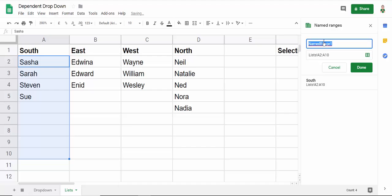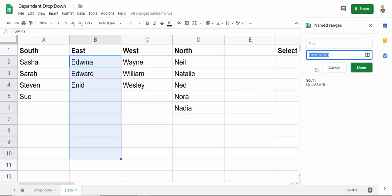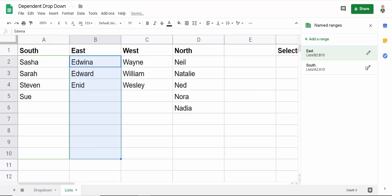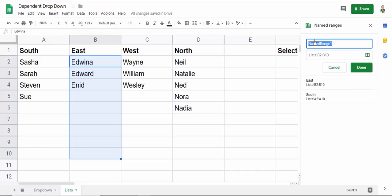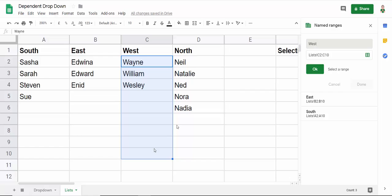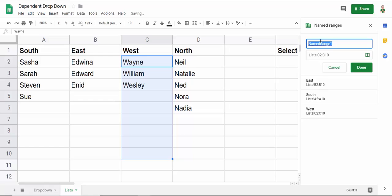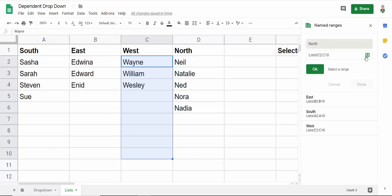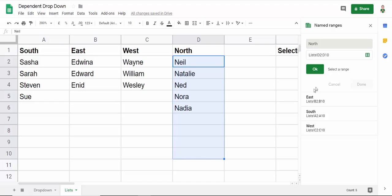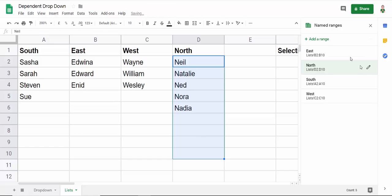And then I need to do the same for each of these locations, each of these named ranges. So East will be down to row 10 again. Two more to do, West. And I'll select cells to be included in the West named range. And then finally, I'm going to create one for North. Again, down to row 10, just to future-proof it a little bit. Click OK. Click Done. And I've got my four named ranges.